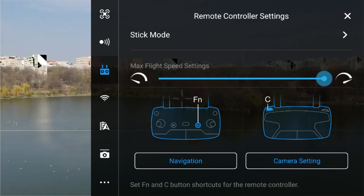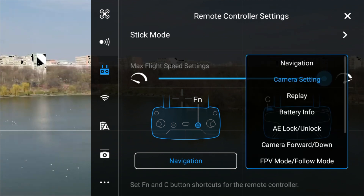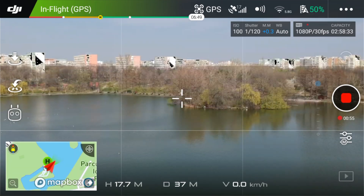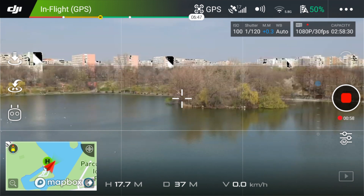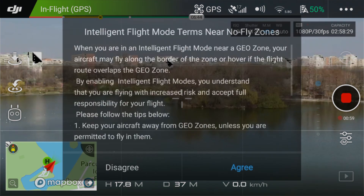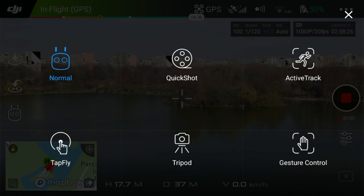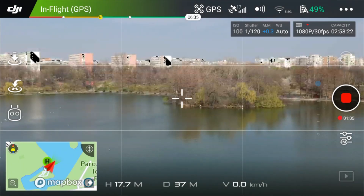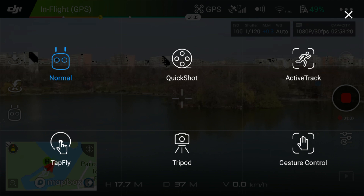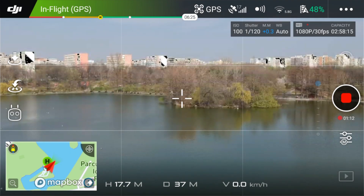The first option in the list is called navigation. Although the name may confuse you a bit, it is actually referring to the intelligent flight mode menu. If you assign this function to the C button, for example, when pressing it during the flight, the intelligent flight mode menu will come up on the screen, letting you quickly choose from one of them.